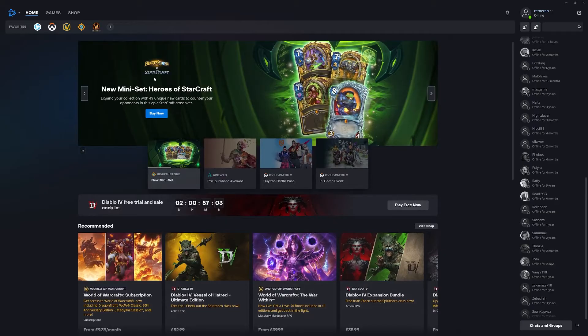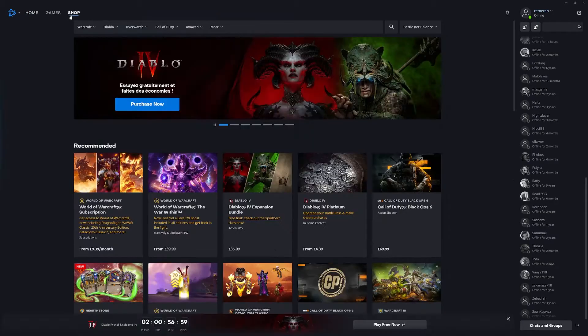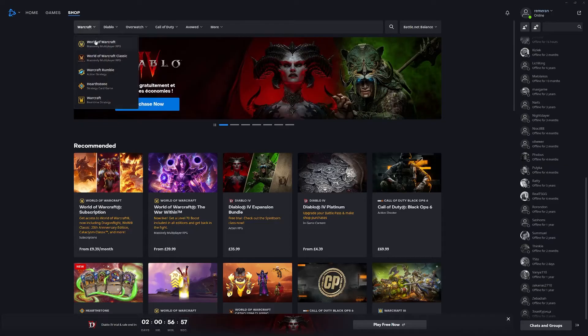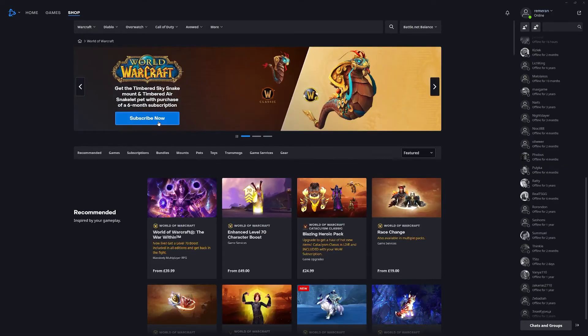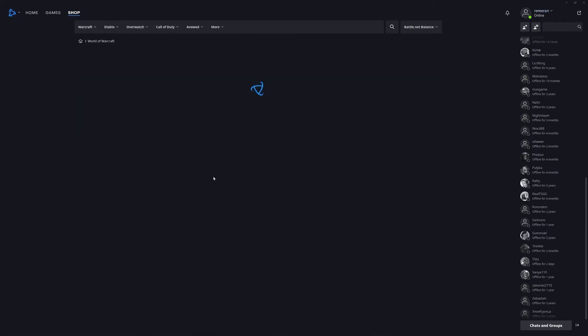Once you've downloaded and installed the Battle.net app you can come up here to shop, select Warcraft, World of Warcraft and subscribe now.